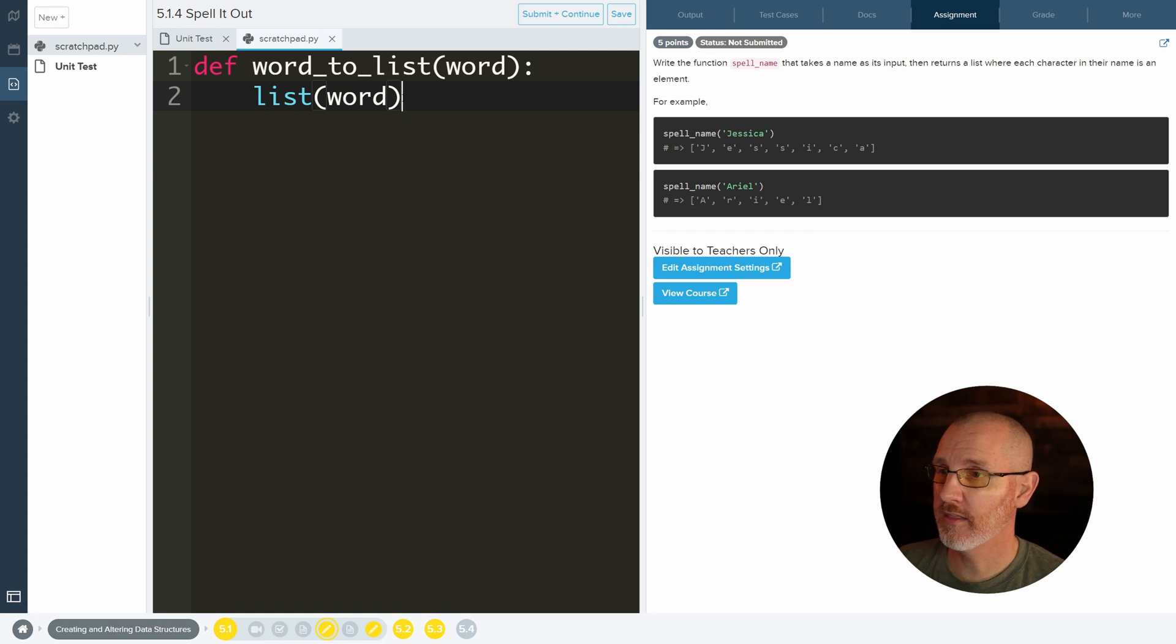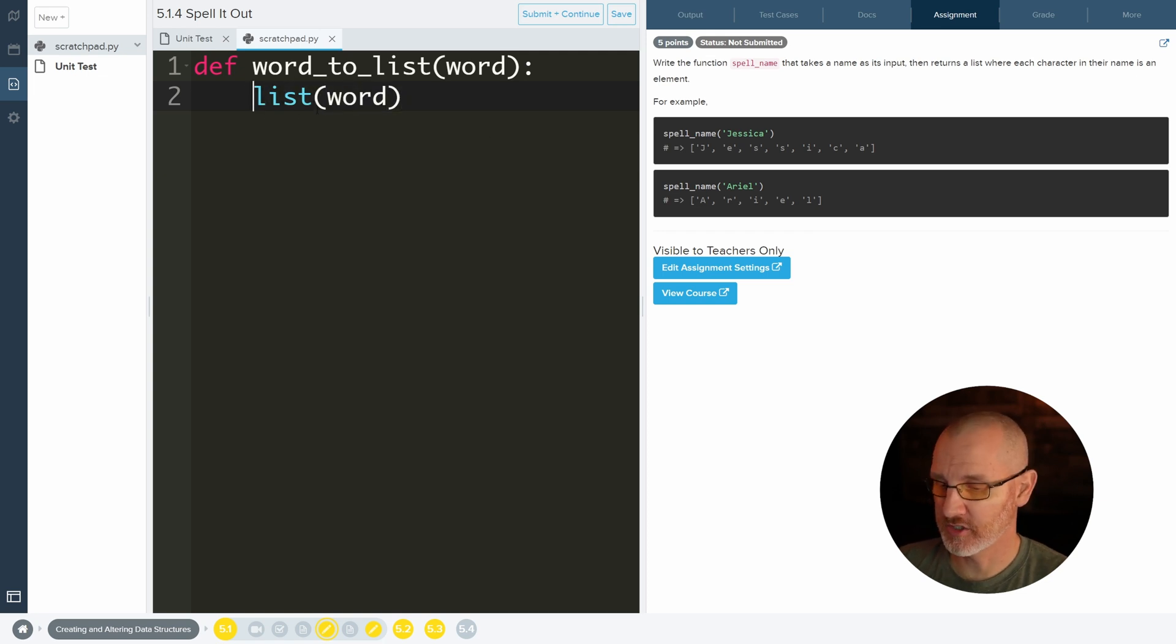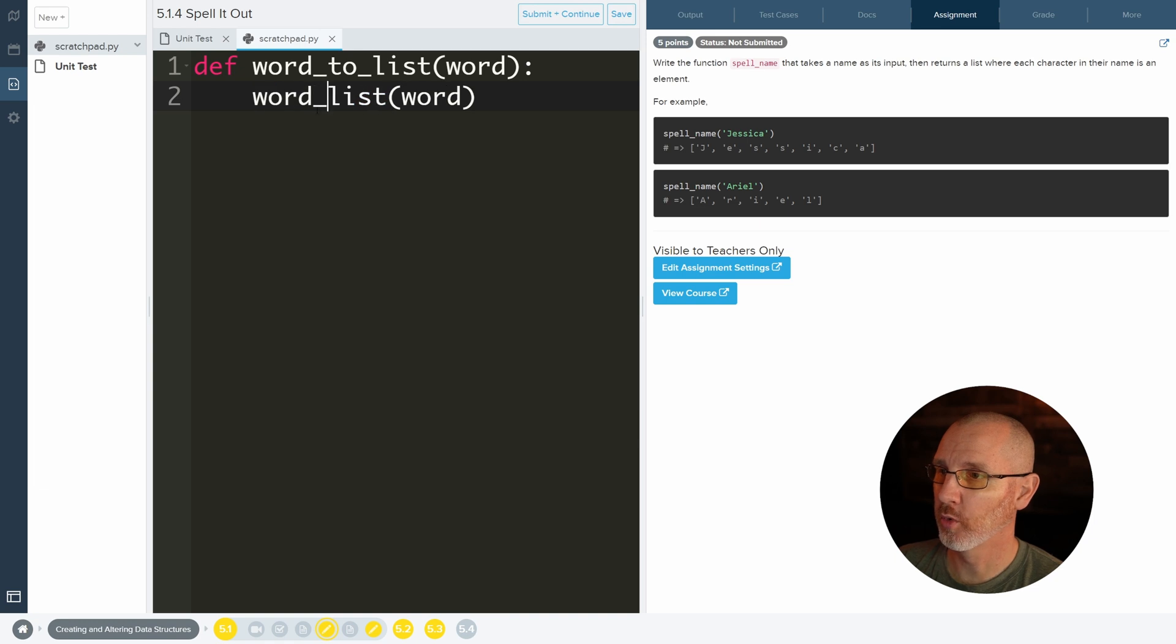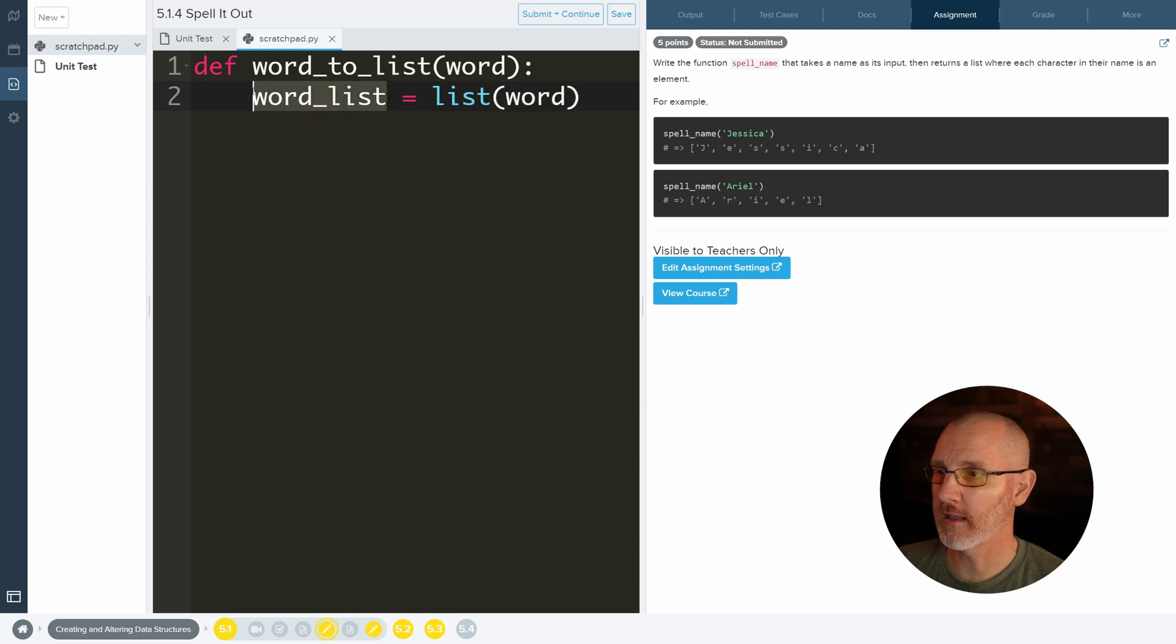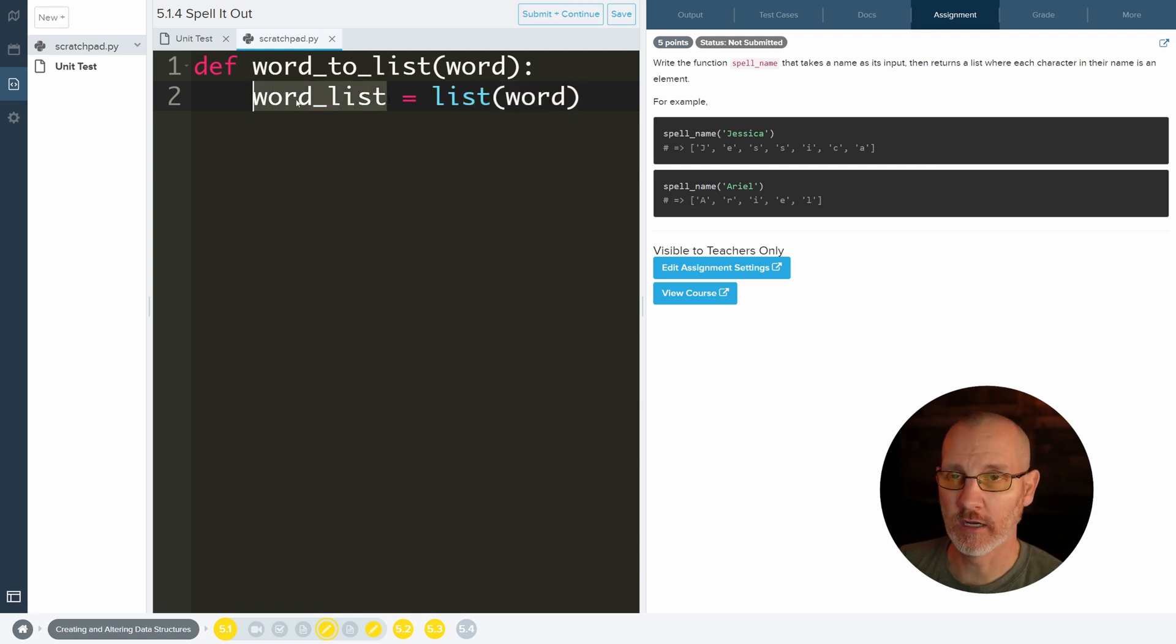And this returns a list, so I should store it. Let's call it word list equals. So now it's going to take the word, we're going to convert it to a list, and then we're going to store that list inside of this variable so that we can use it later on.